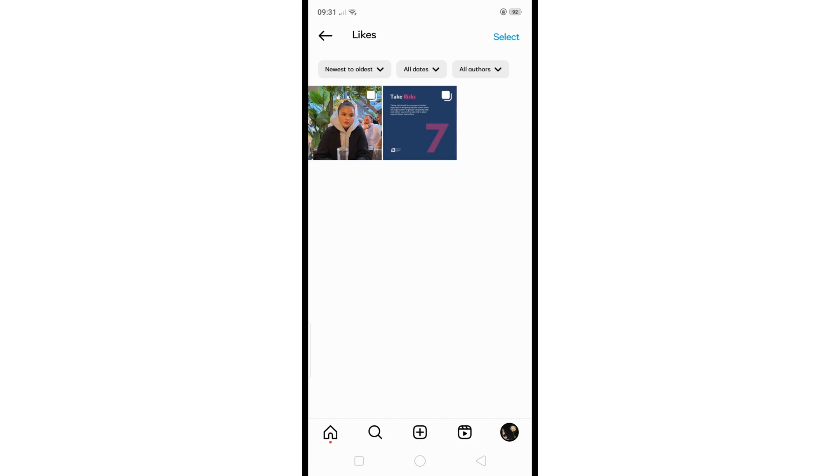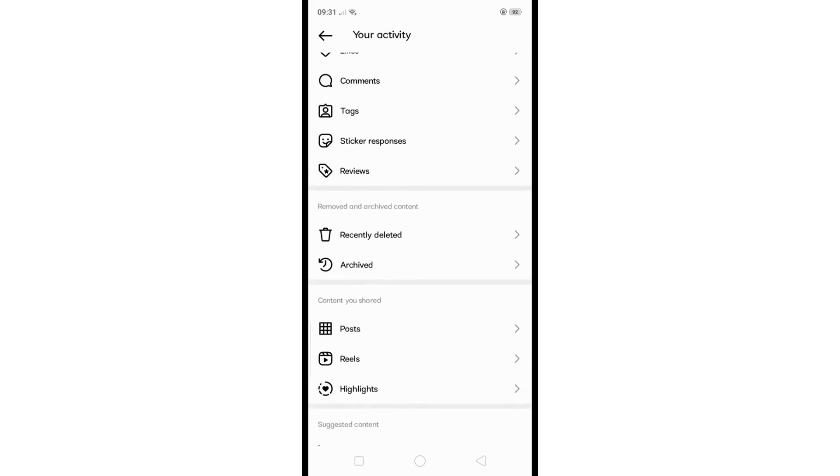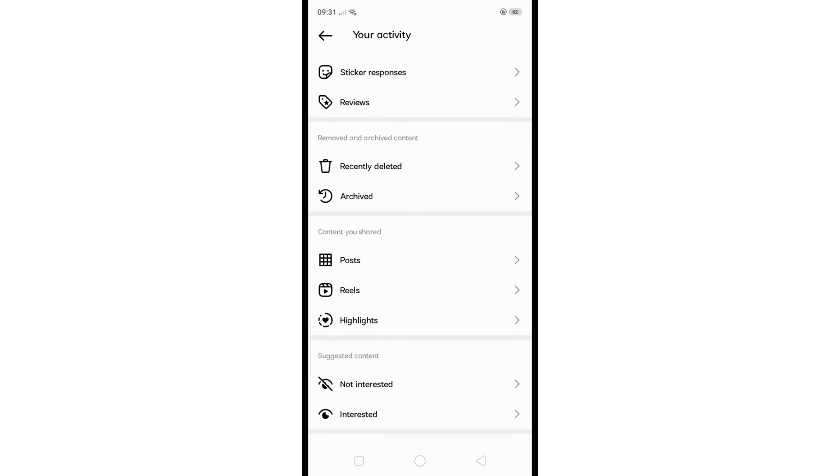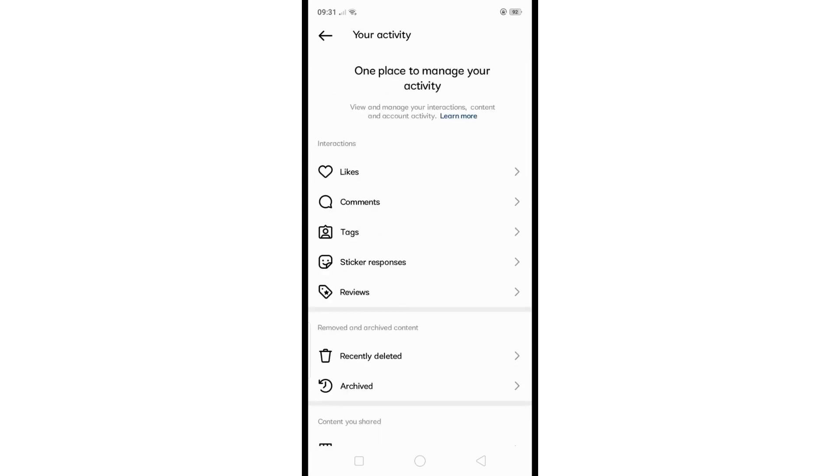If you want to clear the entire link history, just tap on the Clear All option at the top right. Alternatively, you can remove individual links by clicking the cancel button next to them or the X icon. Then confirm by selecting Clear All to erase the entire link history. That's basically it.